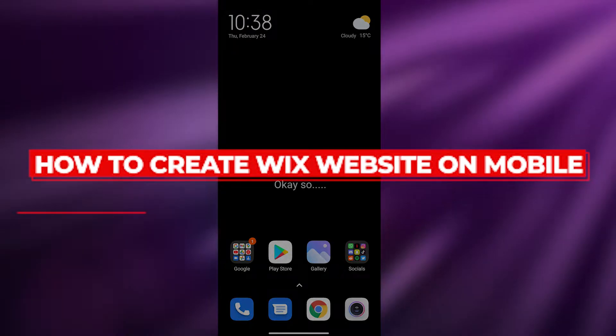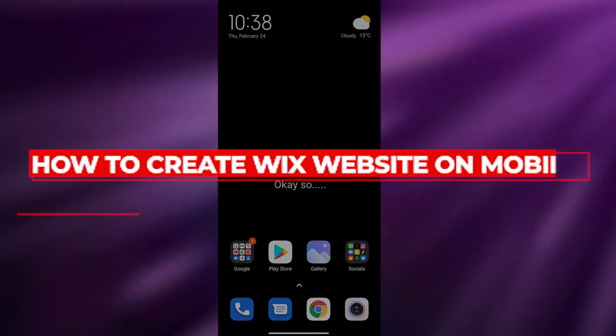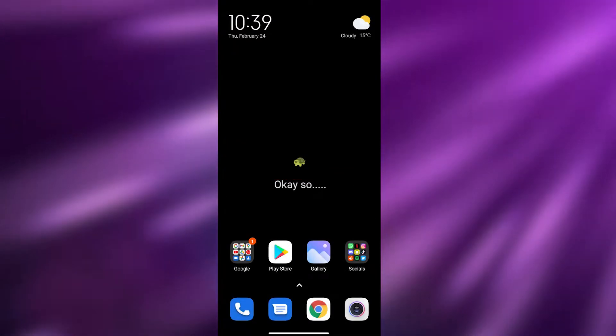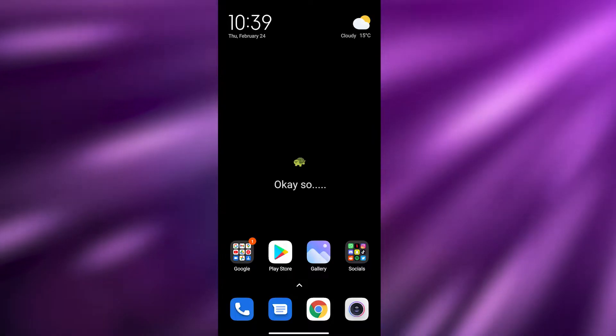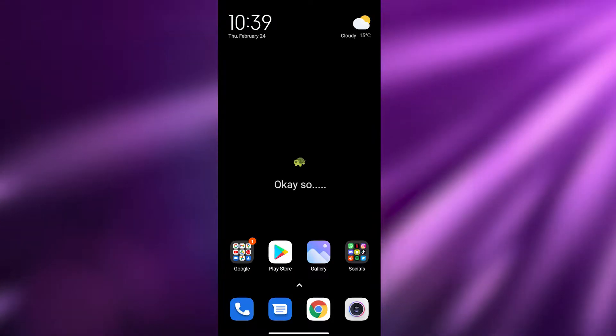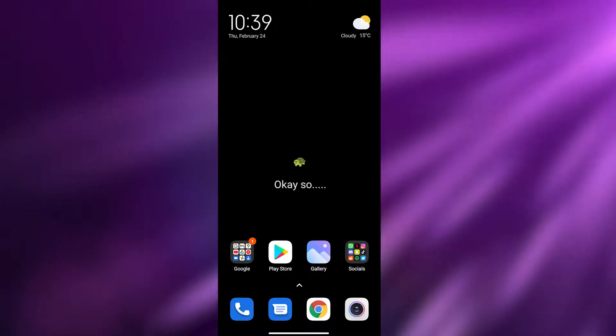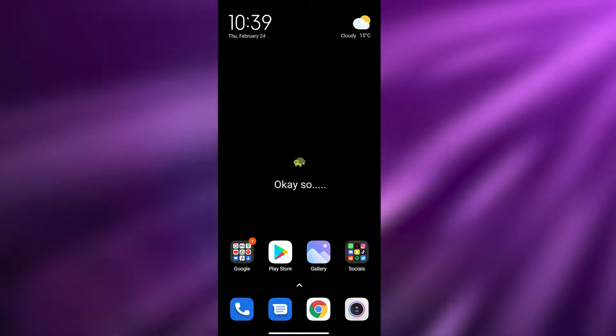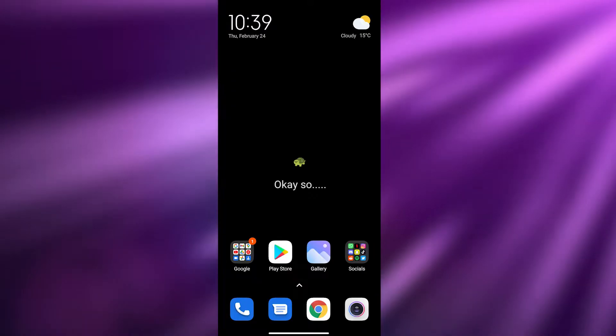How to create a Wix website on your mobile. Hi guys, welcome back to another video. In today's video I'm going to show you how you can create your very own website just on your phone using Wix.